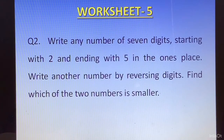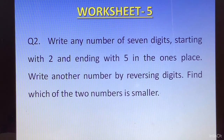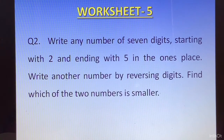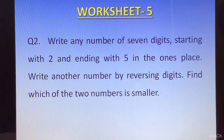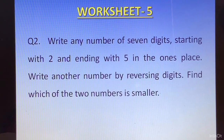Question number 2: write any 7-digit number starting with 2 and ending with 5 in the ones place. Then write another number by reversing the digits. Find which of the two numbers is smaller. Your number must start with 2 and end with 5, then reverse the digit order and compare the two.